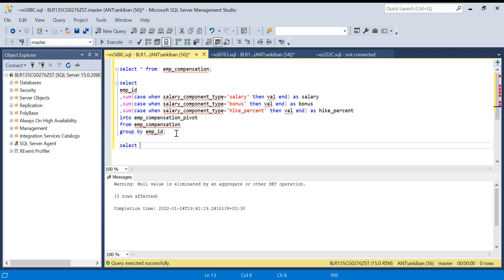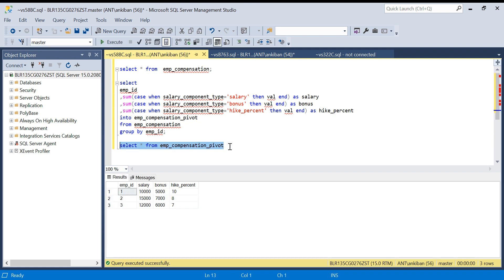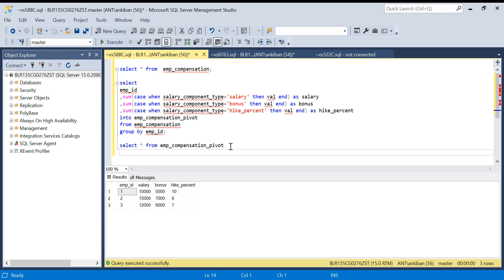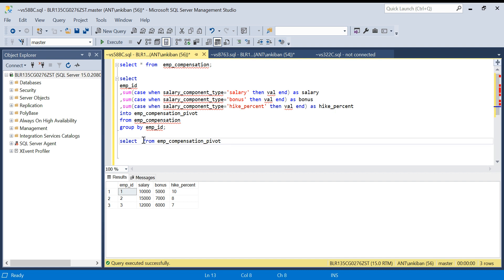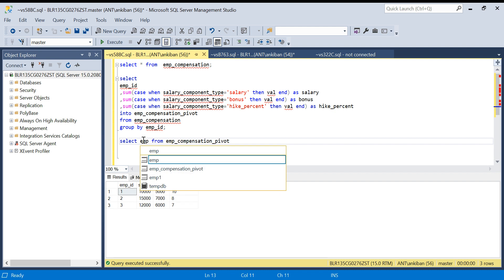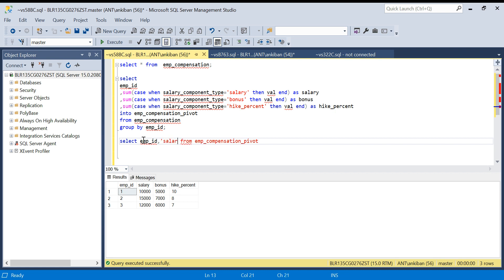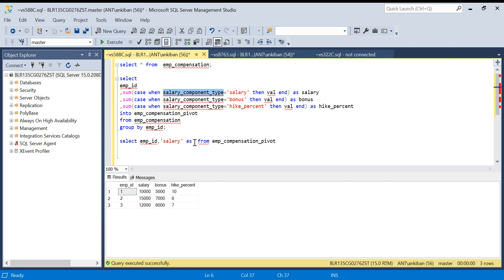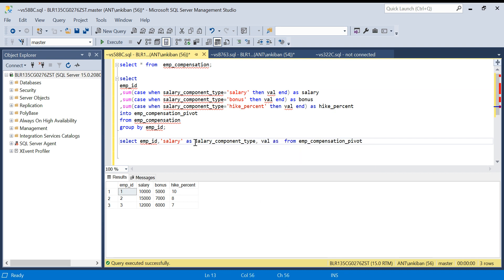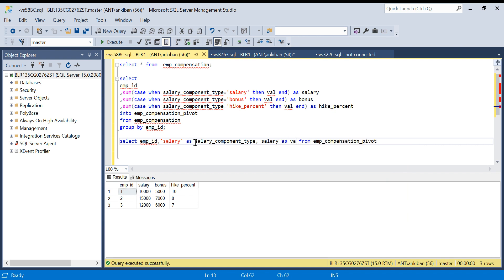Now, how will I unpivot it? I will use union simply. I will say select employee ID comma salary component type. So my component type is salary, so I will take salary as value.